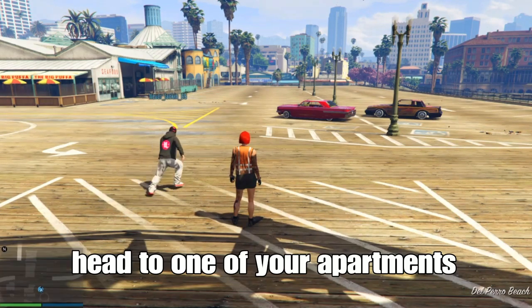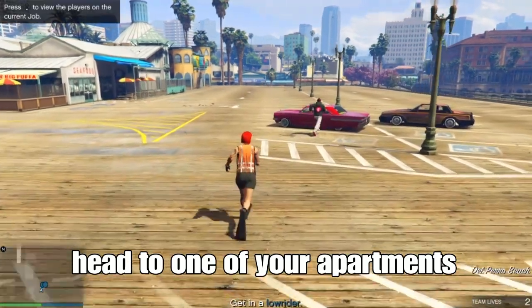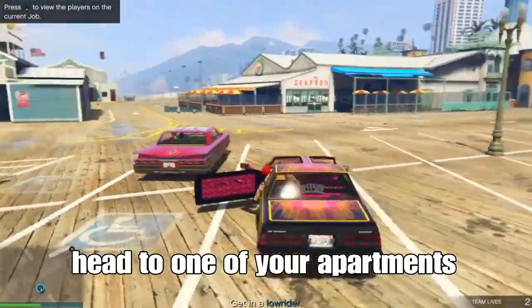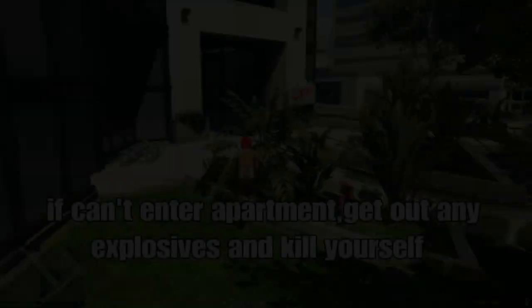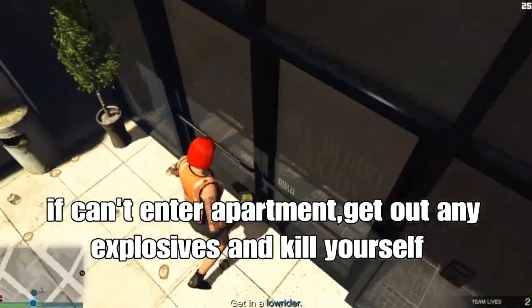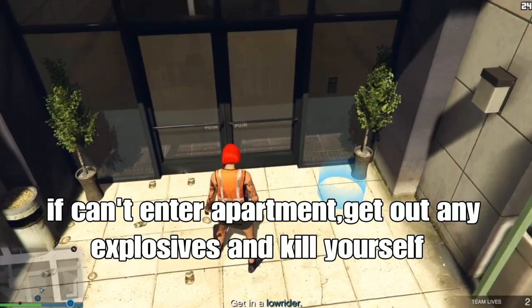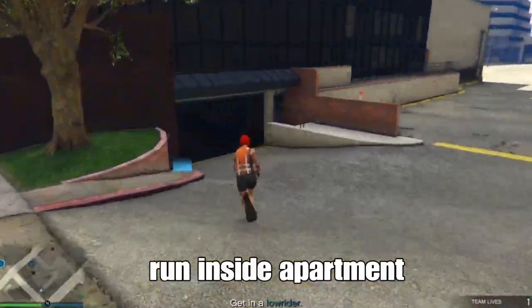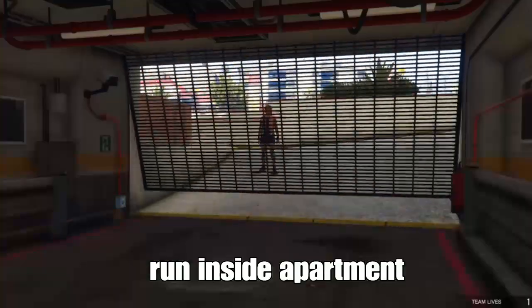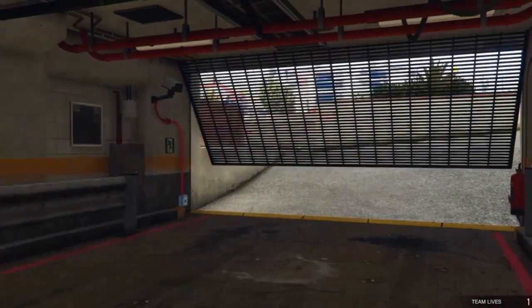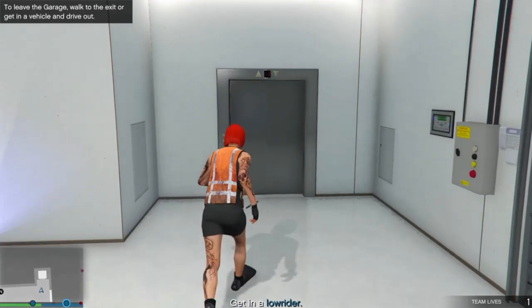Once you spawn in, head over to one of your apartments and set your outfit inside your apartment. If you can't enter your apartment, get out any explosive and clear yourself — basically blow yourself up. Once you spawn in your lobby, run inside your apartment. You can go to the front or the back of the garage — it doesn't matter.